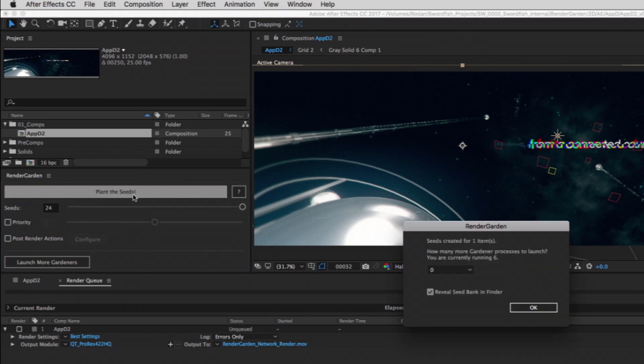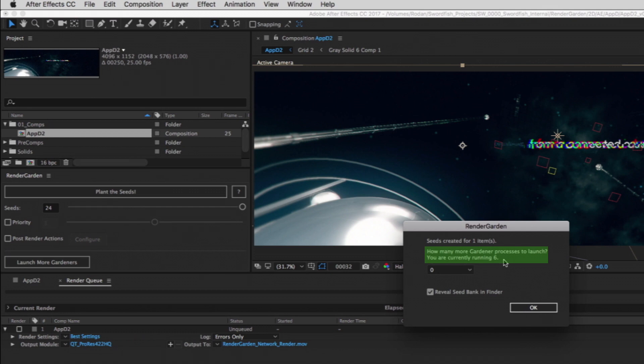The dialog asks us how many more gardeners we want to launch on the local machine. It tells us that we still have the six previously used gardeners opening and running in the background, so in this case we don't need to add any more and can leave the pop-up at zero.